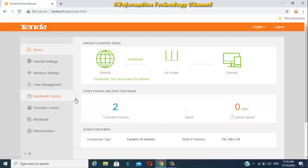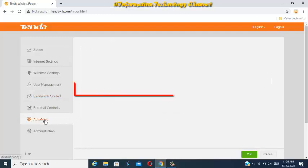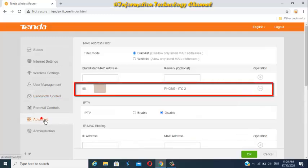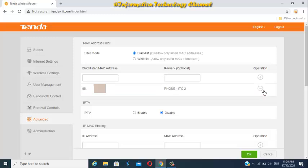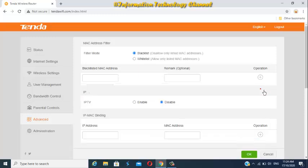Or just go to Advanced Option and MAC address filter again. Then click the Delete or remove icon to unblock WiFi users in your Tenda WiFi router. And then click OK to apply this setting.